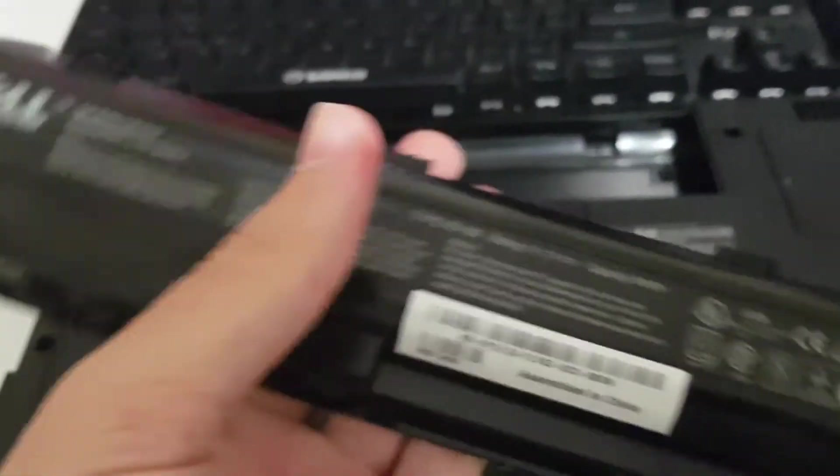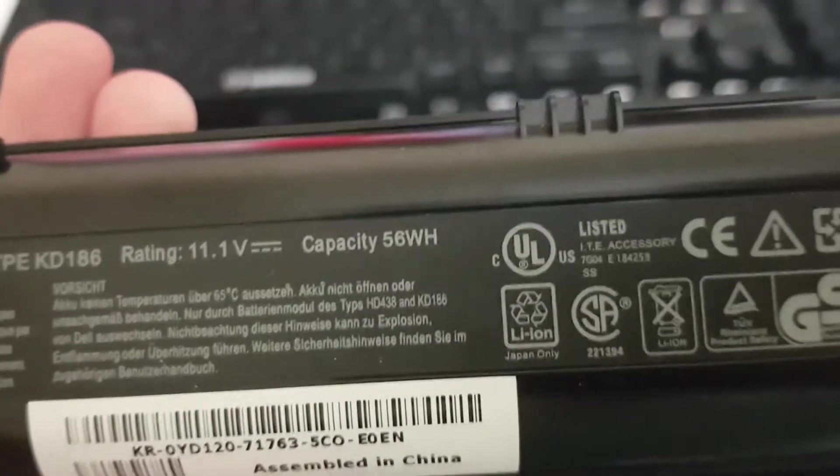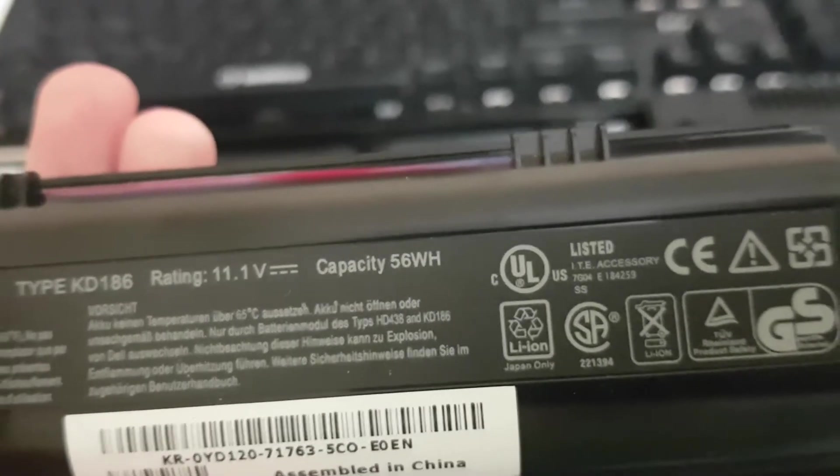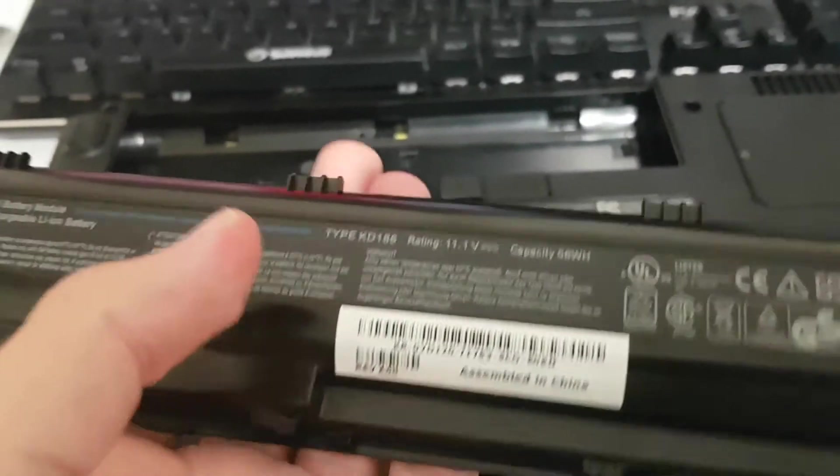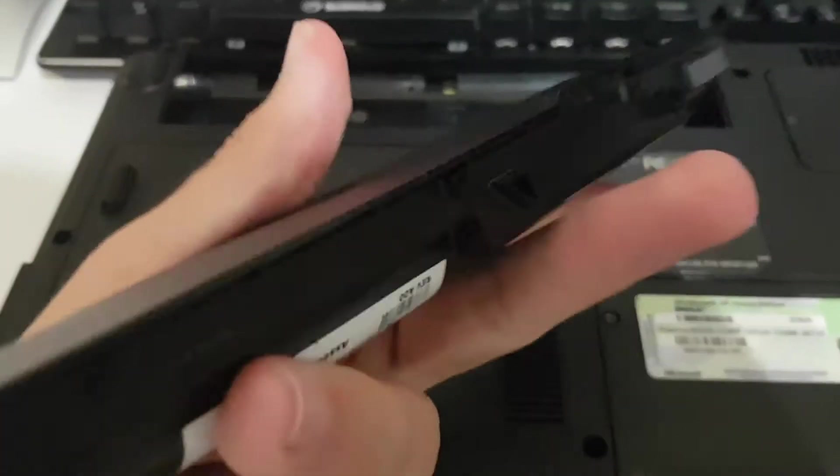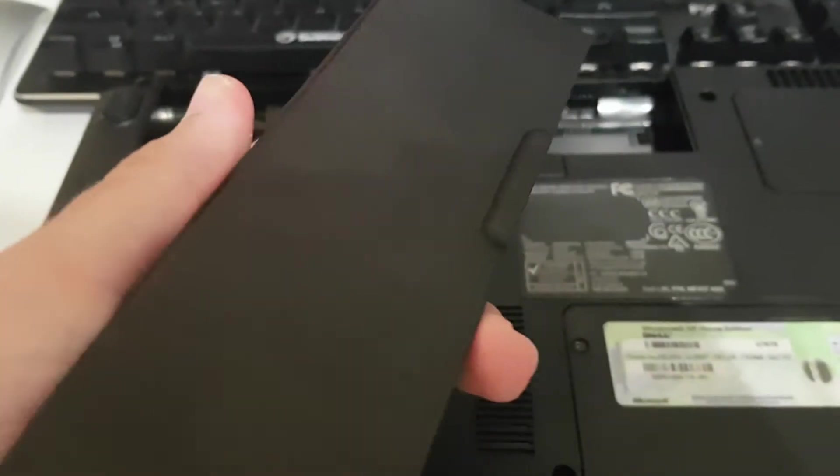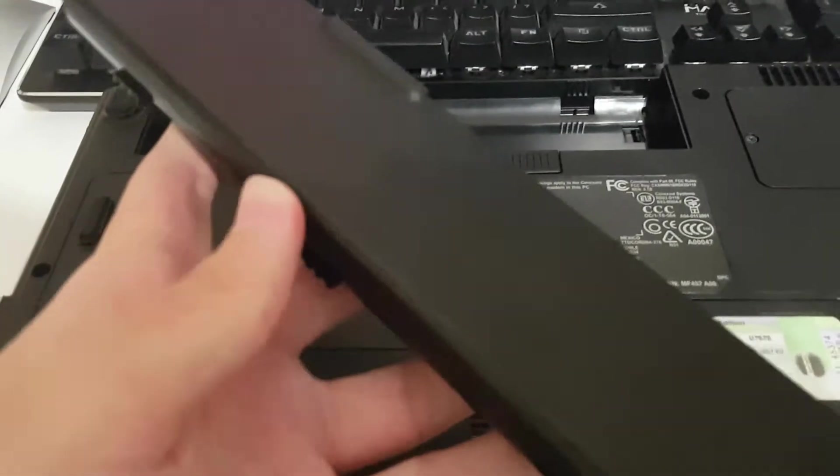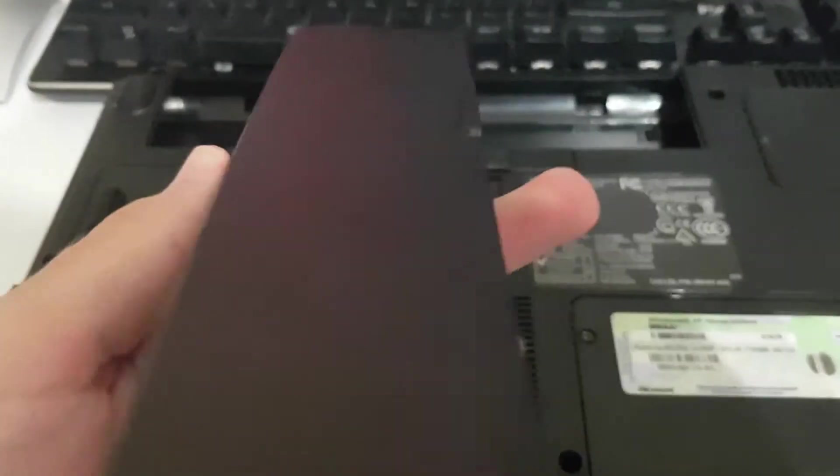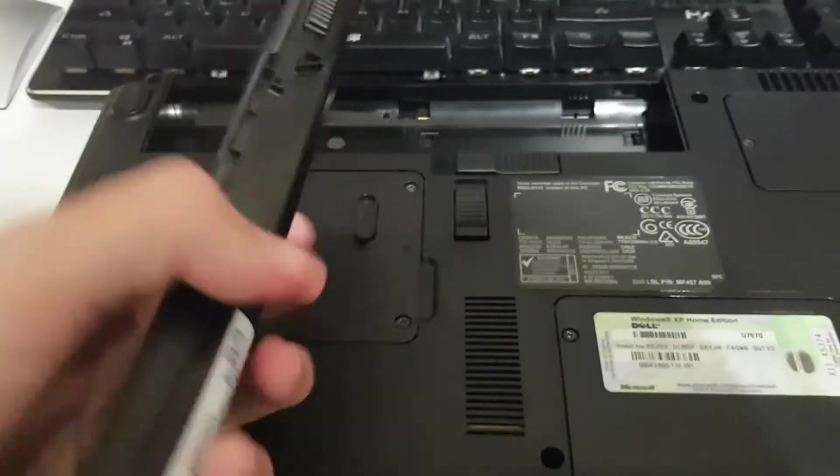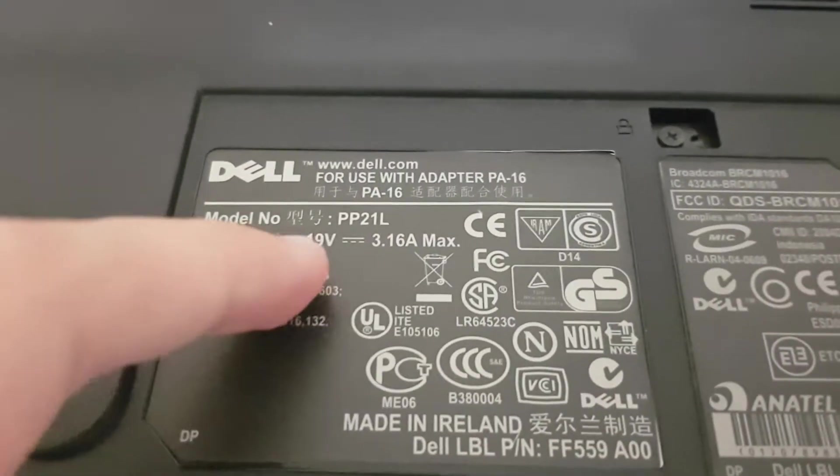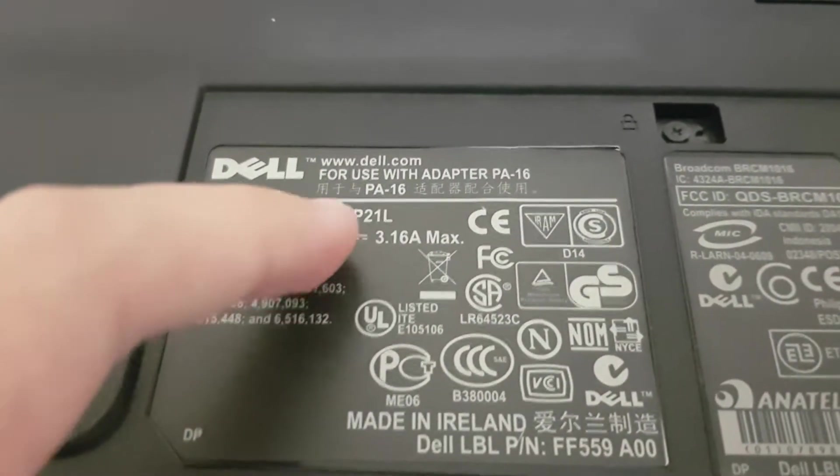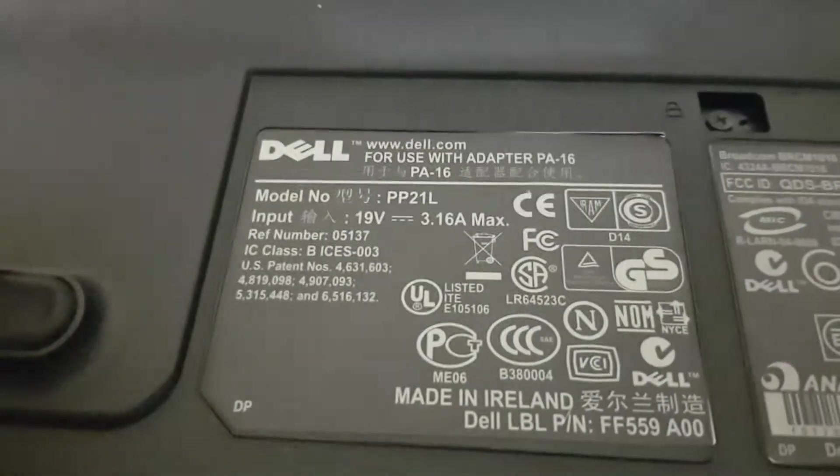So this is the battery, 56 watt-hours which is not bad for this laptop. But unfortunately this battery is pretty much cooked. It doesn't hold a charge, which is unfortunate. That's the model number PP21L.